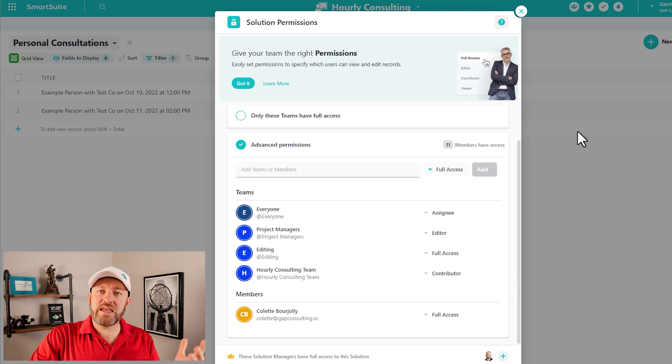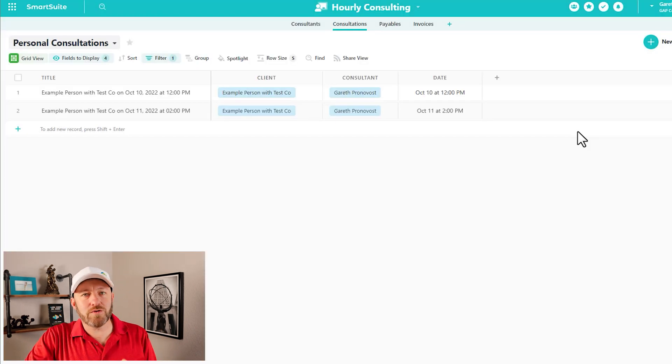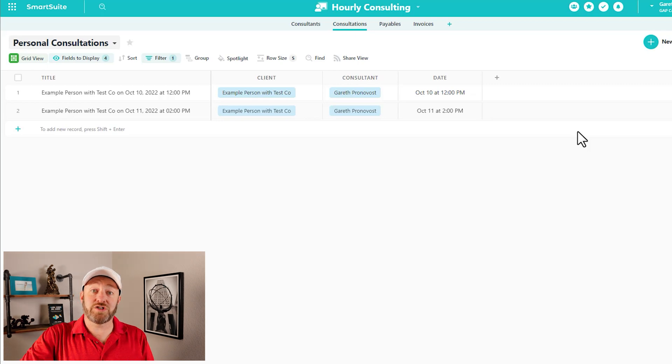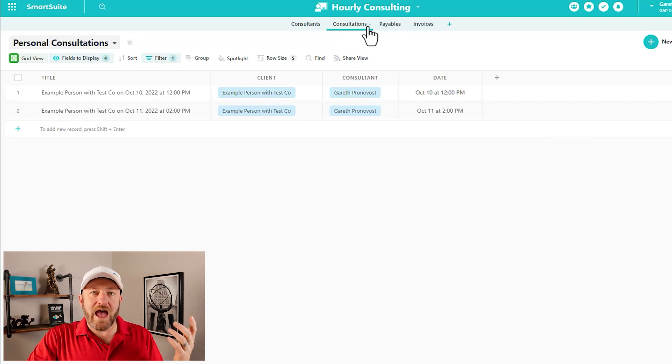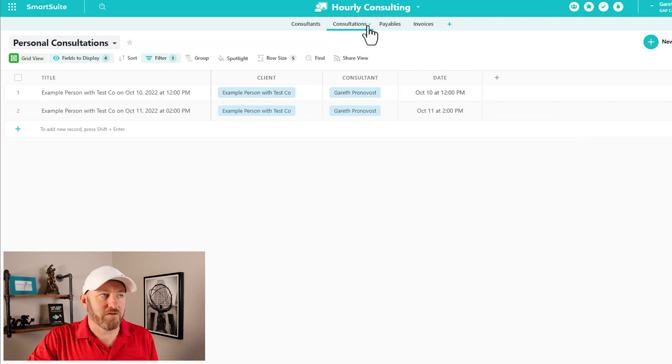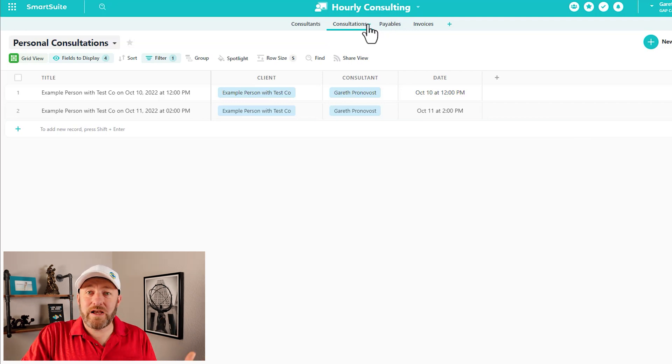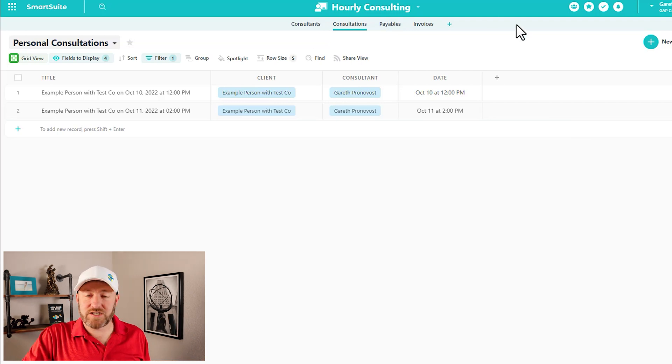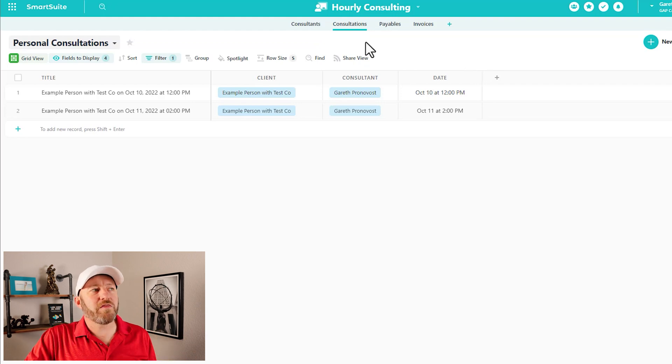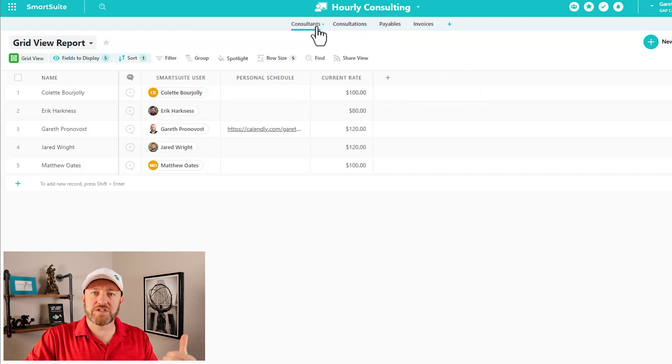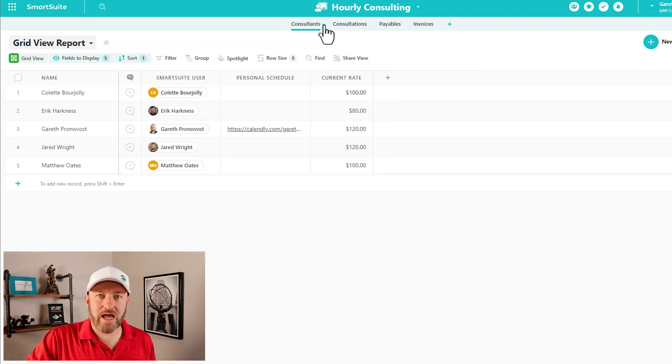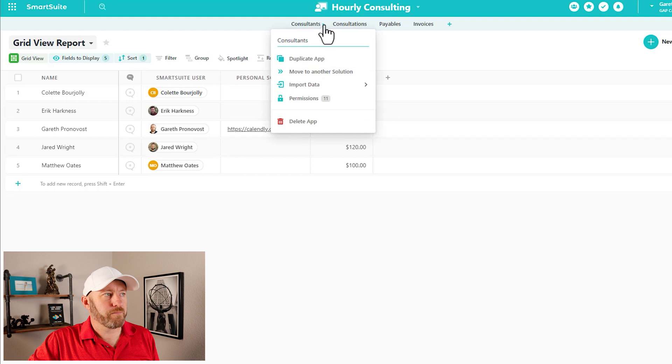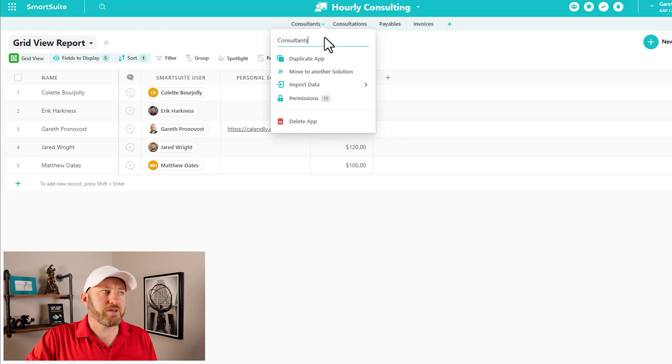So that's at the solution level, but now let's go even deeper because SmartSuite permissions don't only allow us to configure things at the solution, but also at the application level. So I might say, for example, that I want everybody to have access to this particular solution, but I don't want them to be able to see the consultants application. So maybe I want to lock down this application and hide it from view.